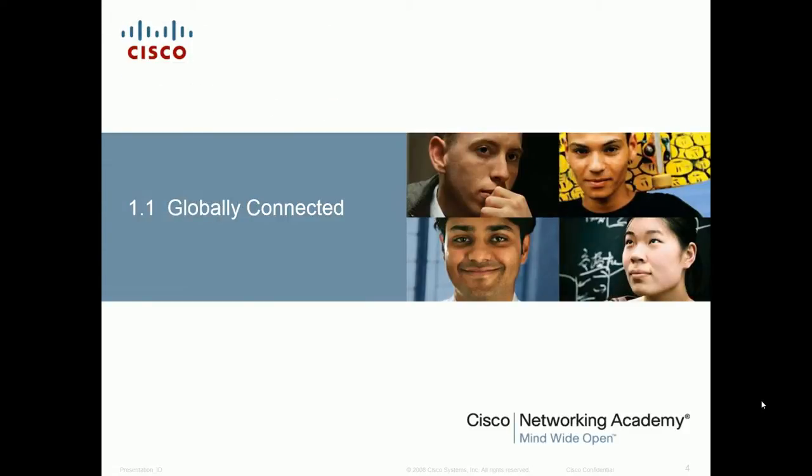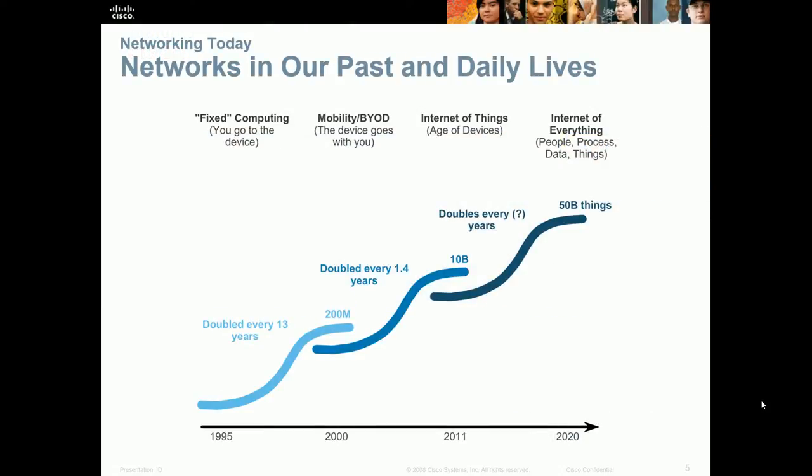So, globally connected — one of the nice things about our technology is it allows us to connect people, devices, information, and data from all around the world. Great example: I just found out yesterday, five minutes after it happened, that China had an outbreak of bubonic plague. China quarantined a city of 130,000 people, and within minutes the rest of the world knew about it. That's tied directly to our technology, our networks, and our communication.